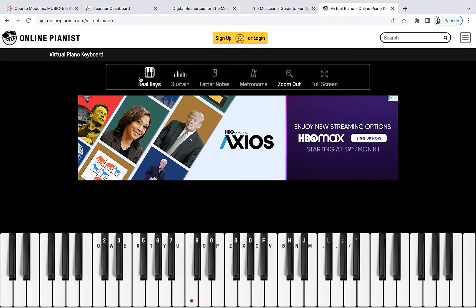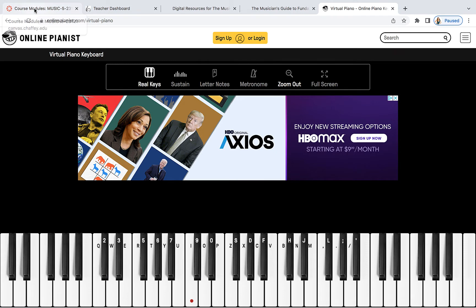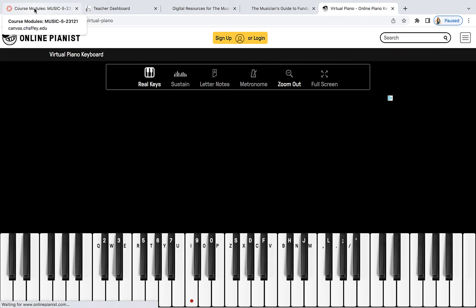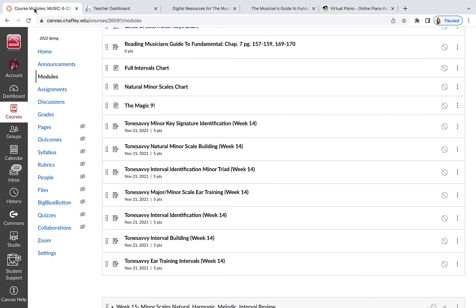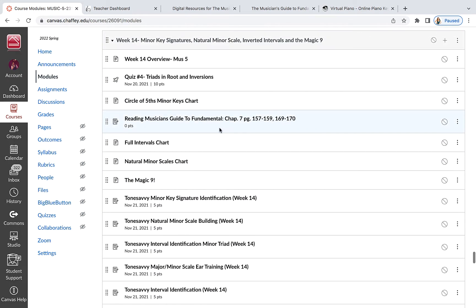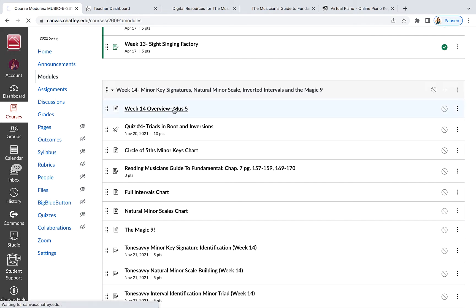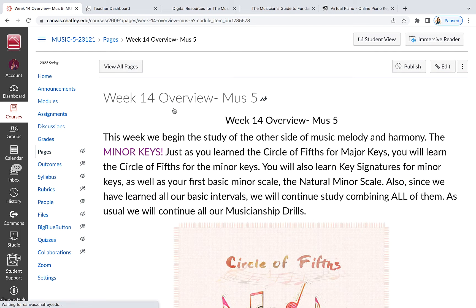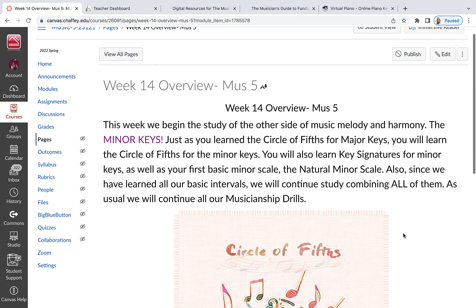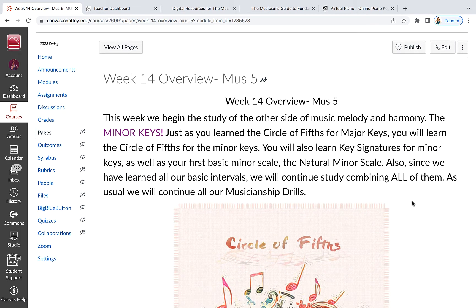All right, everybody. Welcome to week 14 as we get toward the end of the semester. And we finally come to minor keys and minor scales. Your week 14 overview has a little bit of discussion of various things we're going to be doing. You learned, hopefully, the major keys, the major scales. But there is a flip side to all that. It's the minor keys.